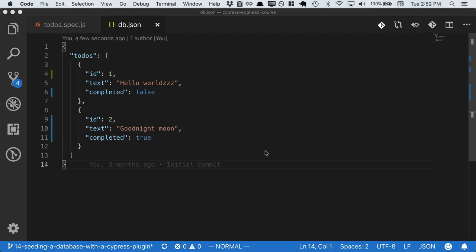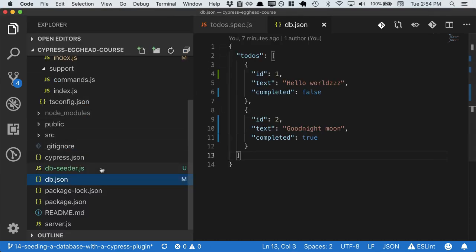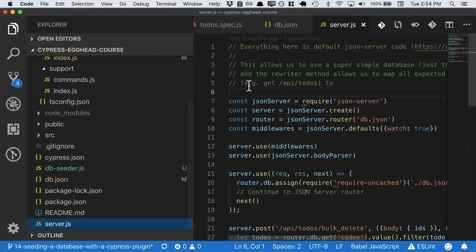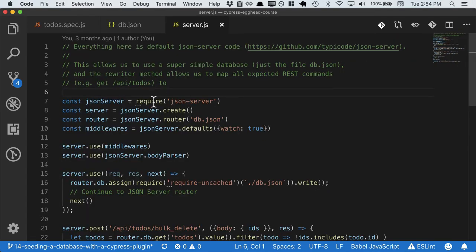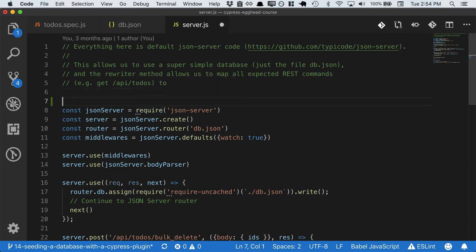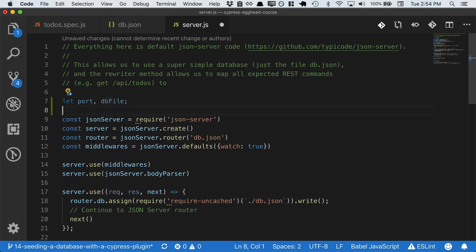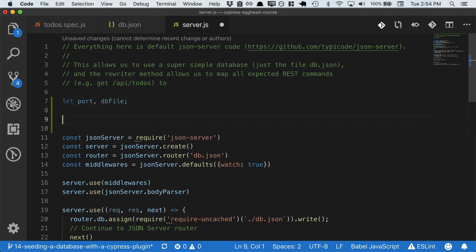While every application will have different requirements for separating the dev and test environments, let's go ahead and take a look at some of the basics. So since we're going to have a separate version of the server running for both dev and test, we'll need to configure the port and the database file for each.